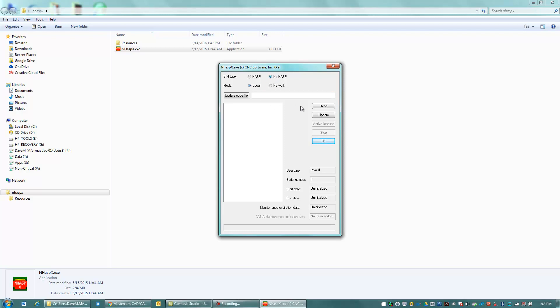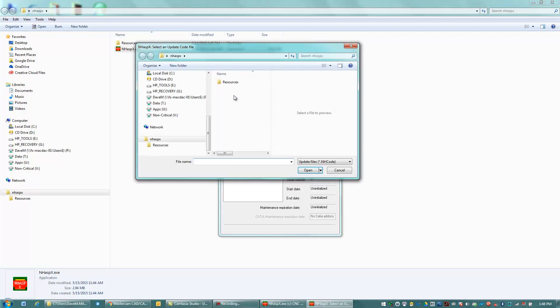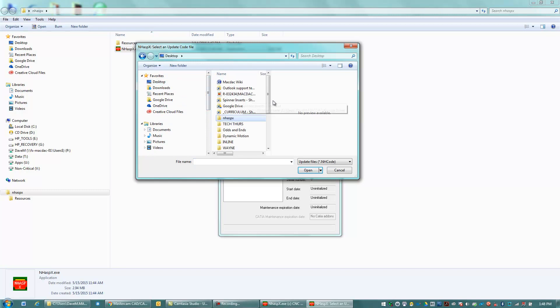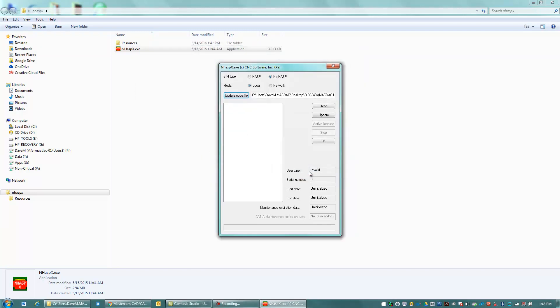And I have a code file that was emailed to me, and I saved that someplace on my computer. And I'm going to go to Update Code File here. And I'm going to find that file. And I see it right here. That's the name of my N code file, or NH code file they call it. I'm going to hit Open. And I'm going to hit Update.